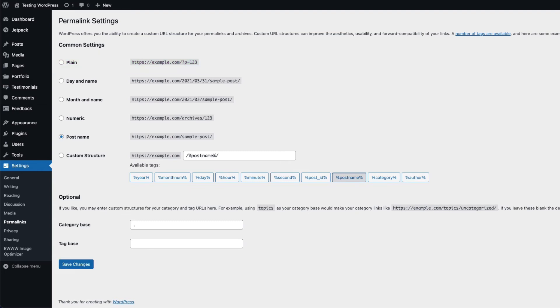If you are already using the plain option, you can click on any other of the common settings provided by WordPress.